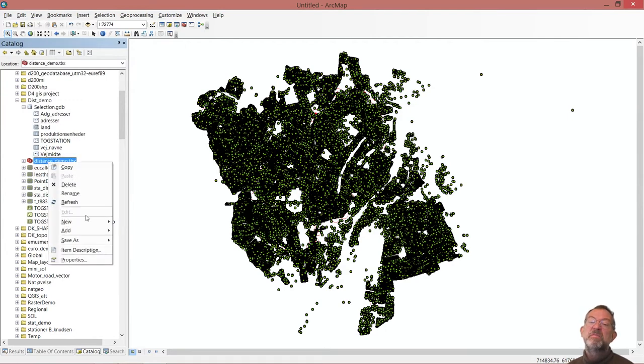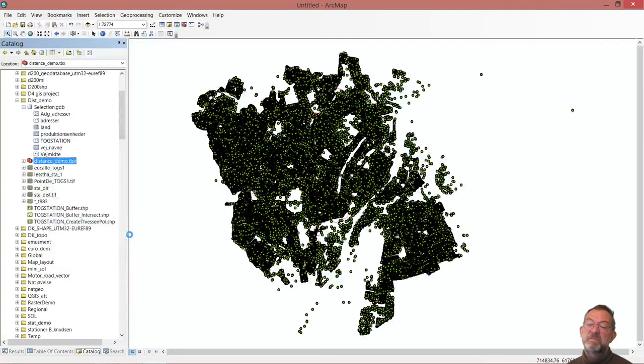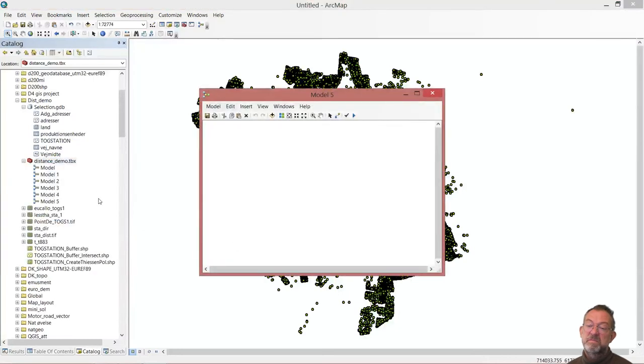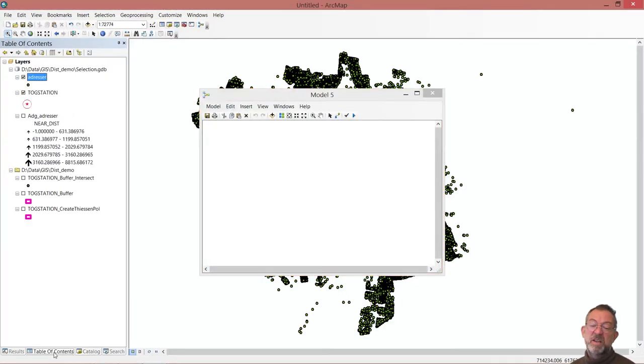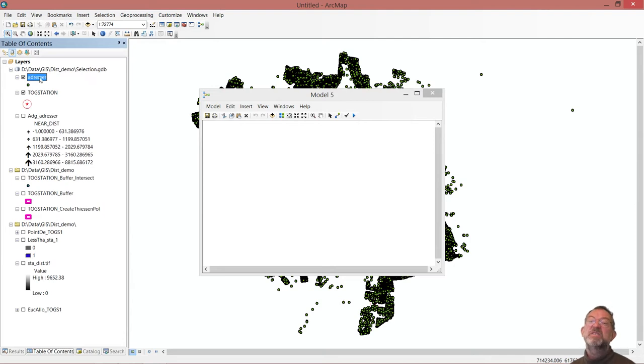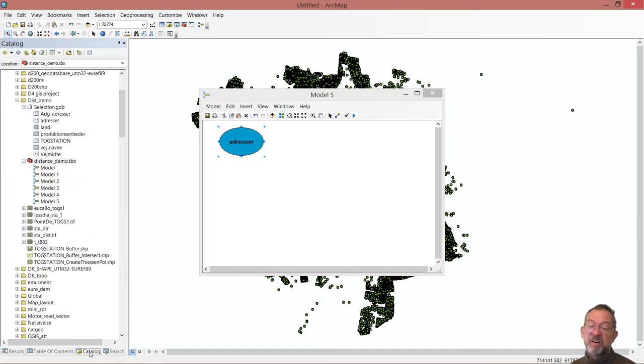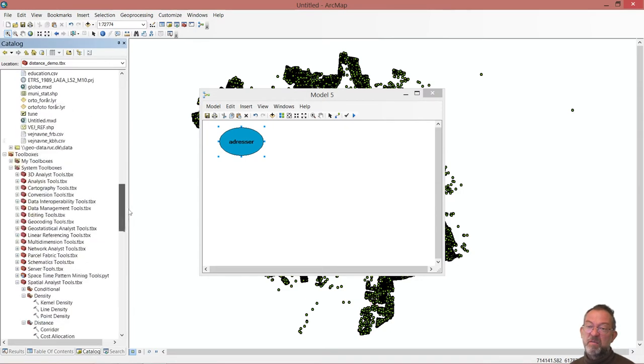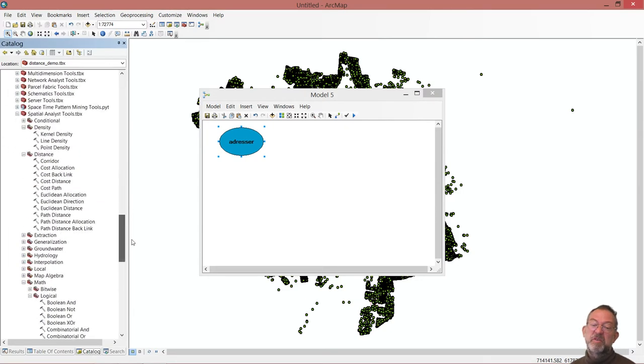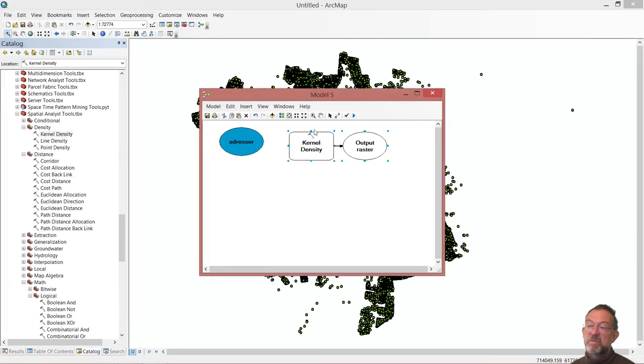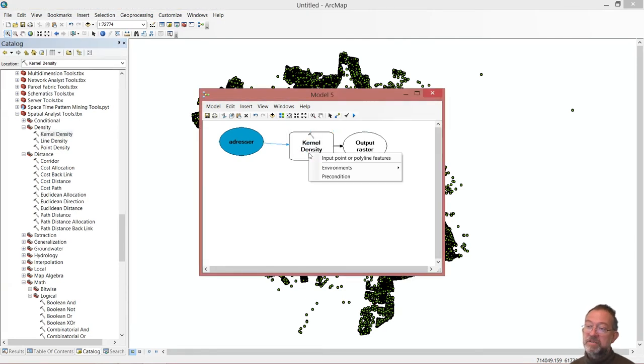And in this model, I will include my addresses. And I'll then go down and find my kernel density. And find this.